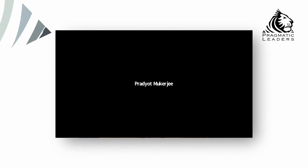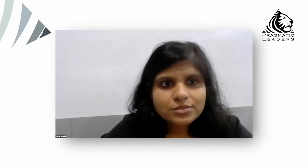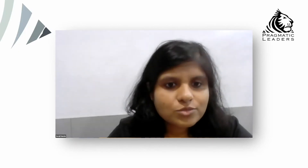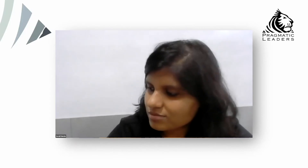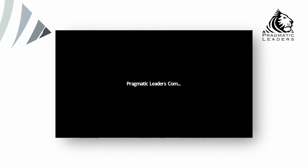Thank you Sonali, such a great presentation. Whatever questions you guys have, you can put them on our platform Trumel, and we can take it forward from there.